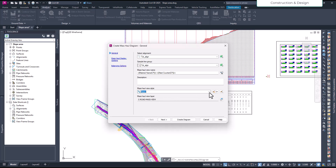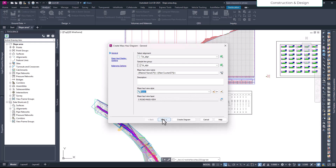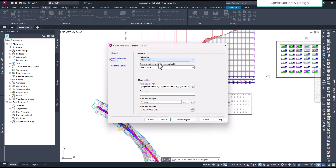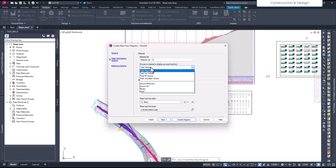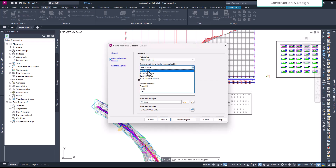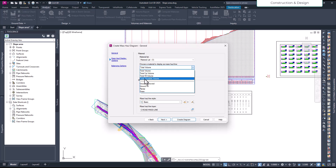I'll keep the Mass Haul view style as default for now and we'll customize it later. After that we hit Next. On the next page we have the material list. Right now I have only one material list, but you may have many — select the one you need.